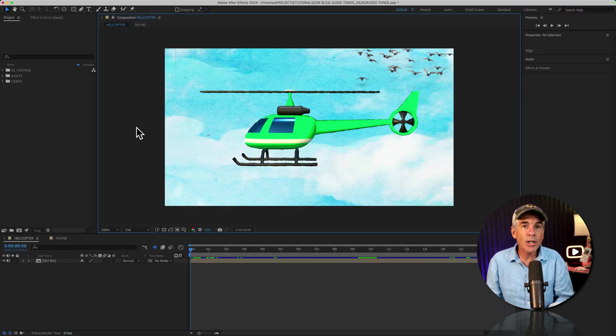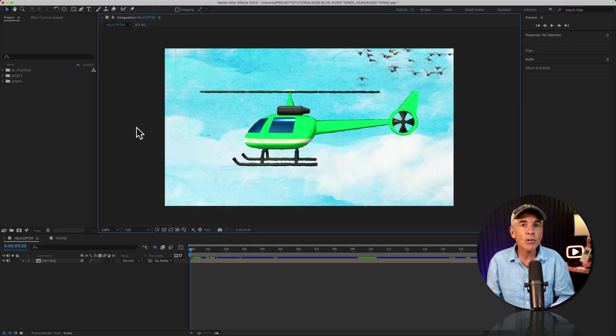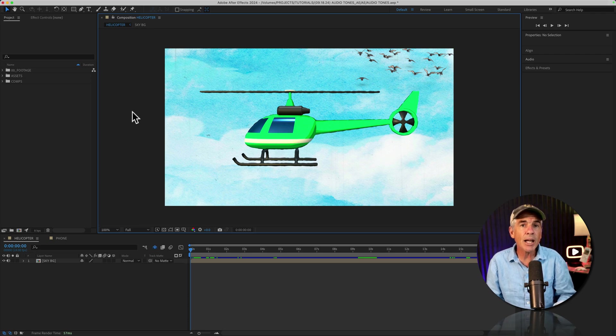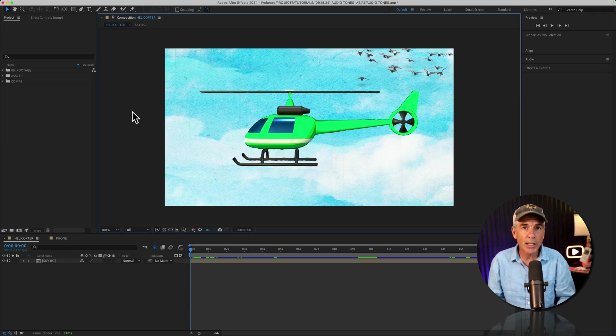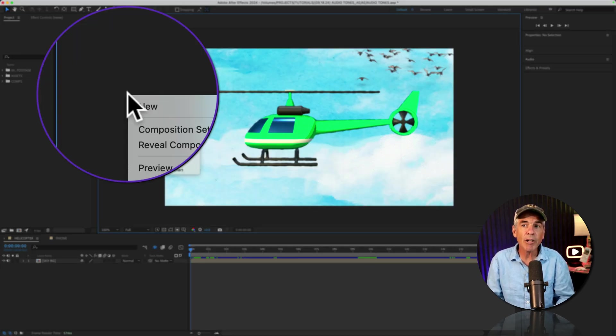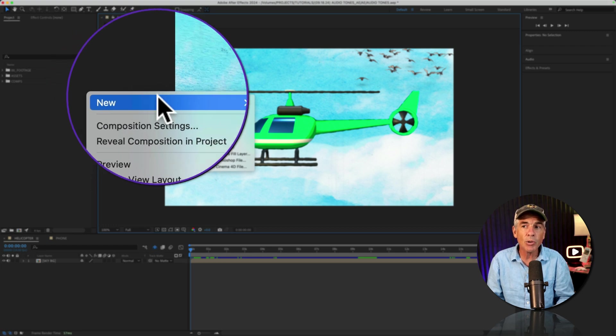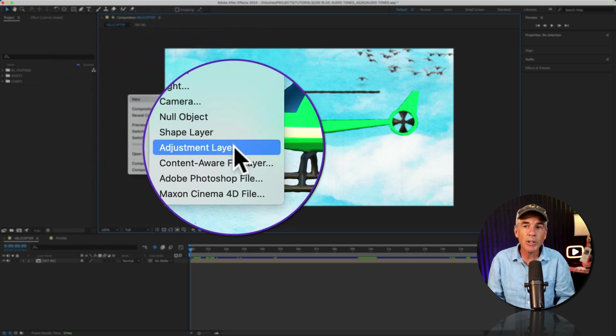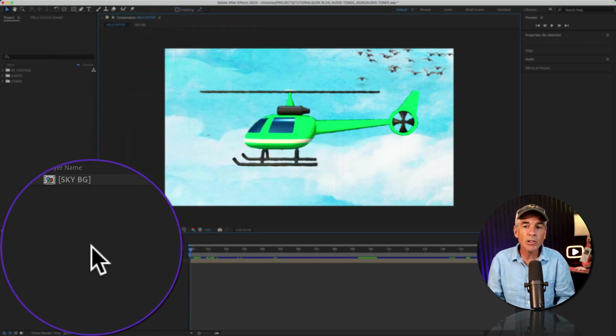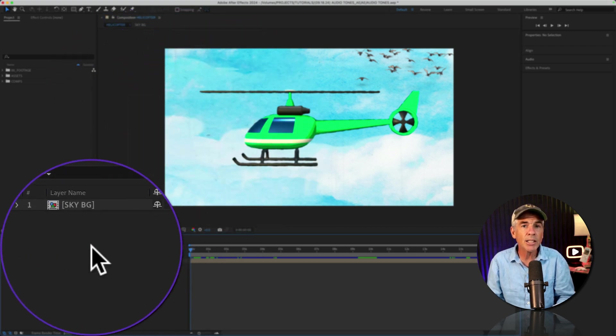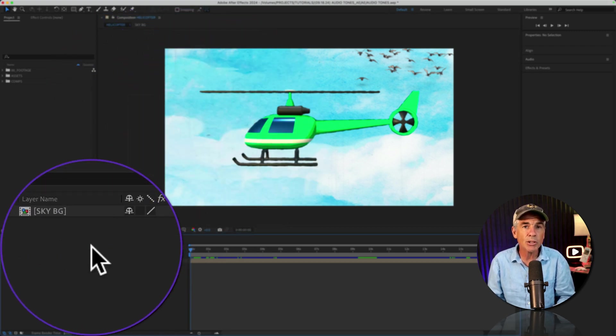And to add the audio effects to create the sound of the helicopter, first I created a new adjustment layer. You can right-click right in the composition panel, go to new adjustment layer. You can also do that down in the layers panel.